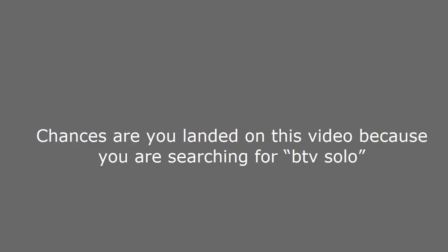Hi everyone. Chances are you landed on this video because you are searching for BTV solo. In this video I am going to show you BTV solo.